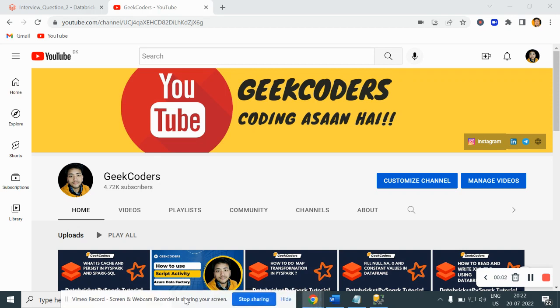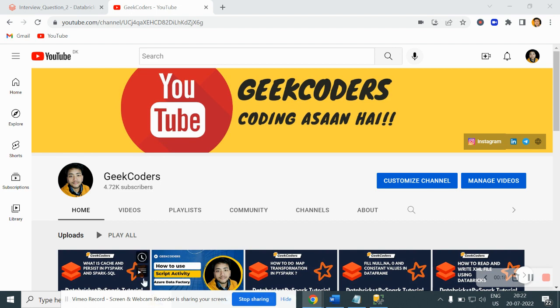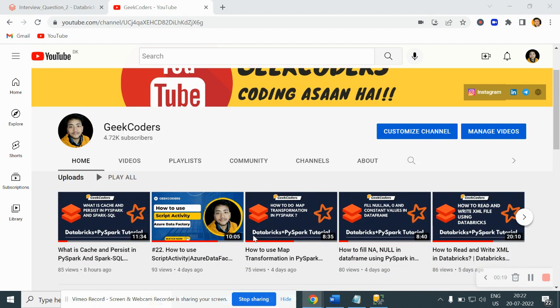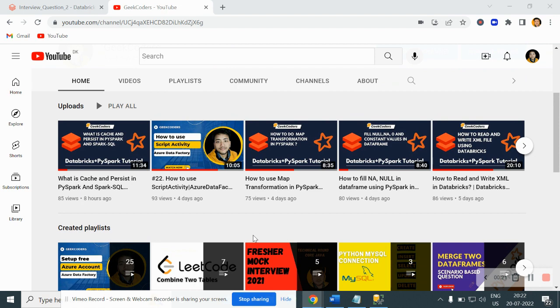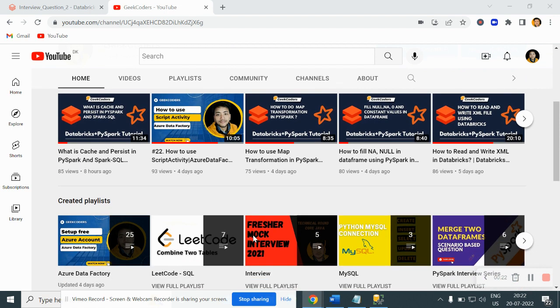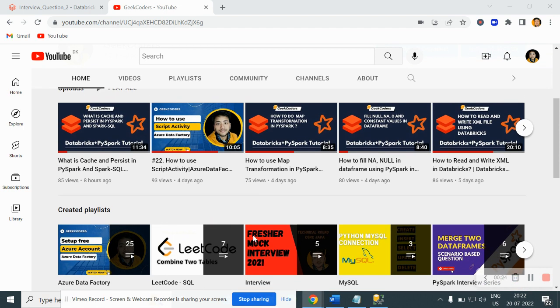Hey hello guys, welcome back to my channel. My name is Akal Feshapati and in this video I'll be talking about one of the most famous PySpark interview questions. Before that, I'd like to introduce my channel Geek Coders where I upload videos on Azure Data Factory, Azure Databricks, SQL, Python and so on. If you're liking my content, you can subscribe to my channel and share with your friends so that everyone will get benefited.